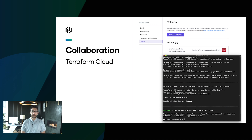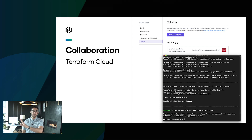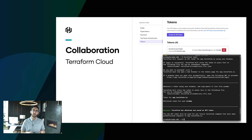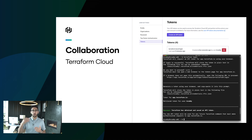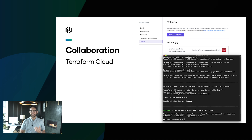The next big focus continues to be collaboration and how do we make this easier? While we have Terraform Cloud in the free tier, one thing we've done with this latest release is have a native login experience. From the Terraform CLI, we can issue a terraform login. This will redirect us and do the authentication within Terraform Cloud, and then once we have a token generated, that will kick us back into the CLI where we can continue with whatever operation we were doing.